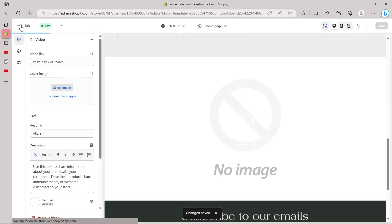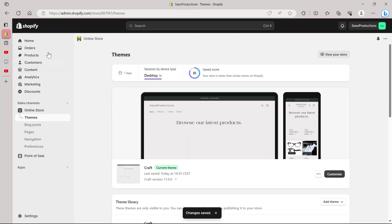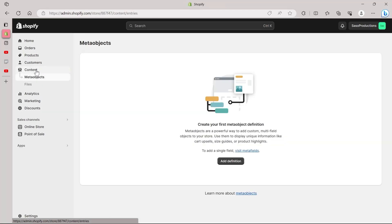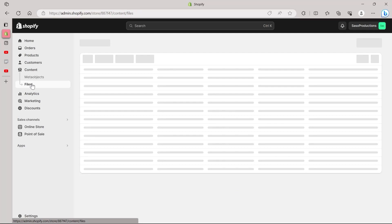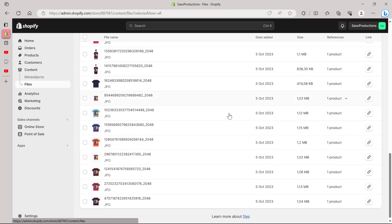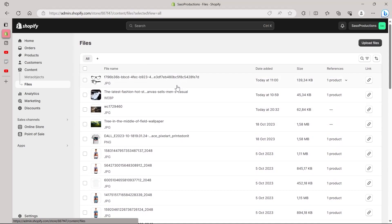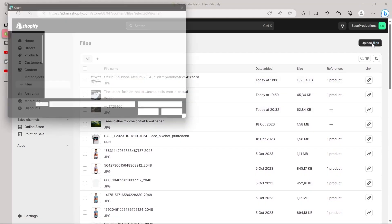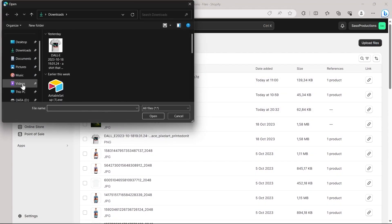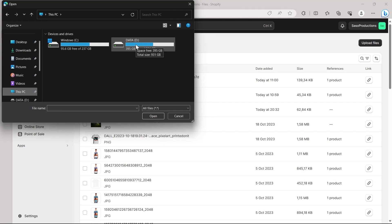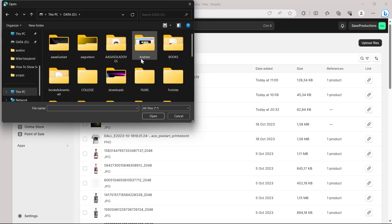We will be taken back to our Shopify dashboard. Here, click on the Content option and you will be taken to the Meta Objects field. Under Content you also have the option for Files — click on Files. Every file you have uploaded to your Shopify dashboard will appear here. Click on Upload Files and then select any video that you want to add as a background banner for your Shopify store.